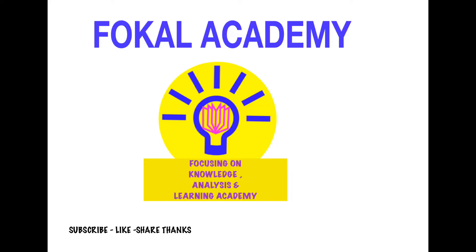Hi everyone, welcome to Fokal Academy. If you have not subscribed to my channel, please subscribe and like and share. Thanks.